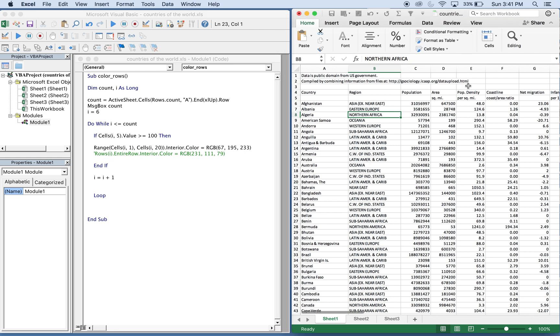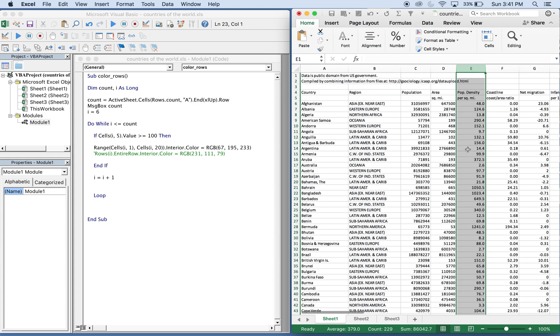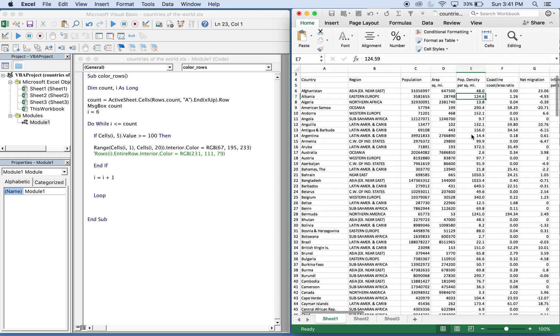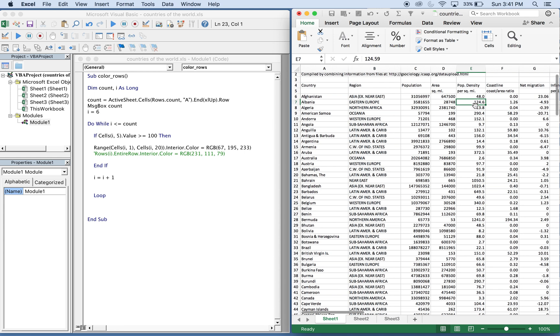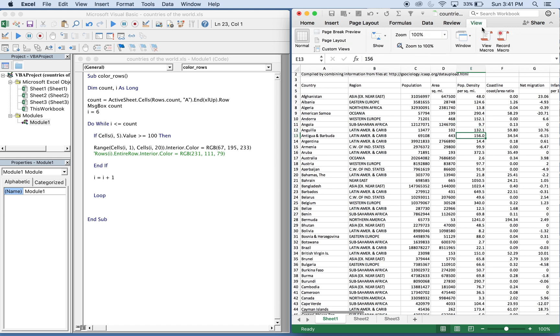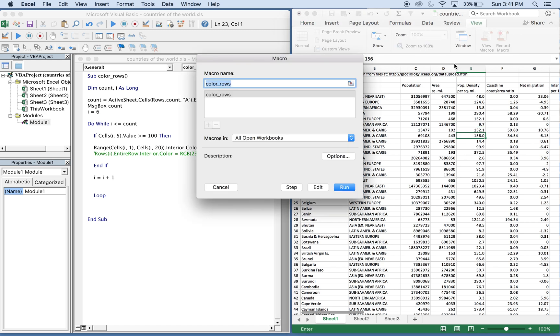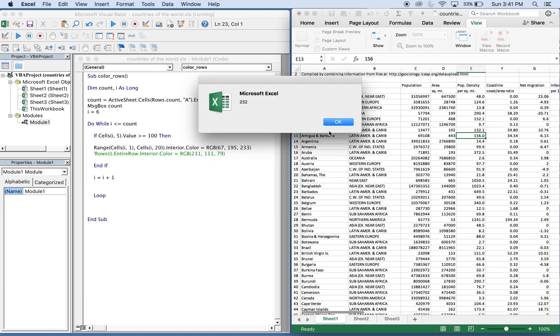We can let this run. Pay close attention to column E, that's where the actual sub will hit anything greater than or equal to 100 and should highlight that color. Let's run it. So first our message box came up, it's 232, that's the actual number of the count.